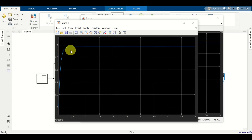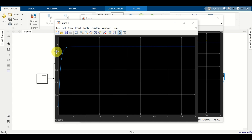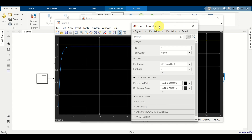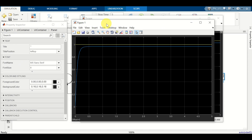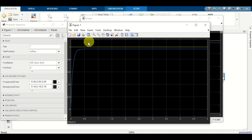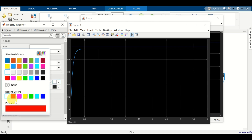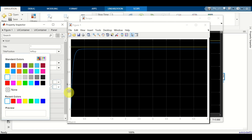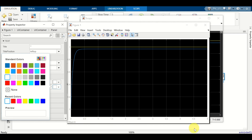Next, we explain how to modify this graph. First of all, let's change the background and foreground colors. Click over here, then click between the graph and the edge — that is, click on the foreground, do a right click, and click on open property inspector. Find the option color and styling, click on foreground color and select white. Do the same thing for the background color. Now you can see that the background and foreground colors are changed.